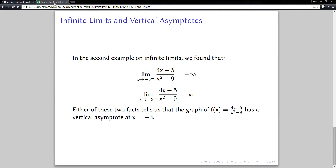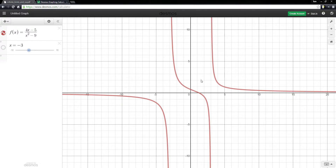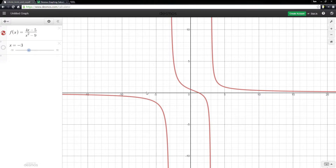Let's take a look at the graph of (4x minus 5) over (x squared minus 9). The limit as x goes to negative three from the right was positive infinity, so the graph turns up there — the closer you get to negative three from the right, the bigger the y values get. Over here, the limit as x goes to negative three from the left was negative infinity, so the graph turns down like that and the y values get smaller and smaller. Either of those two things told us that x equals negative three was a vertical asymptote.